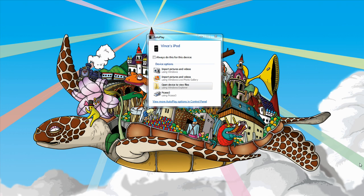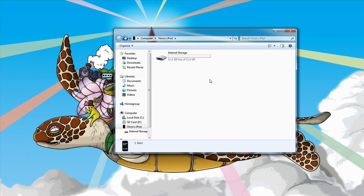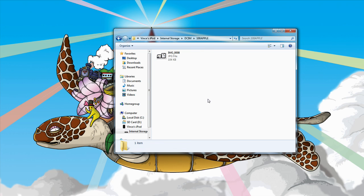Your computer will detect it as a camera. All you have to do is open the device to view the files, click on internal storage, DCIM, then 100 apple, and here is the image that we saved.